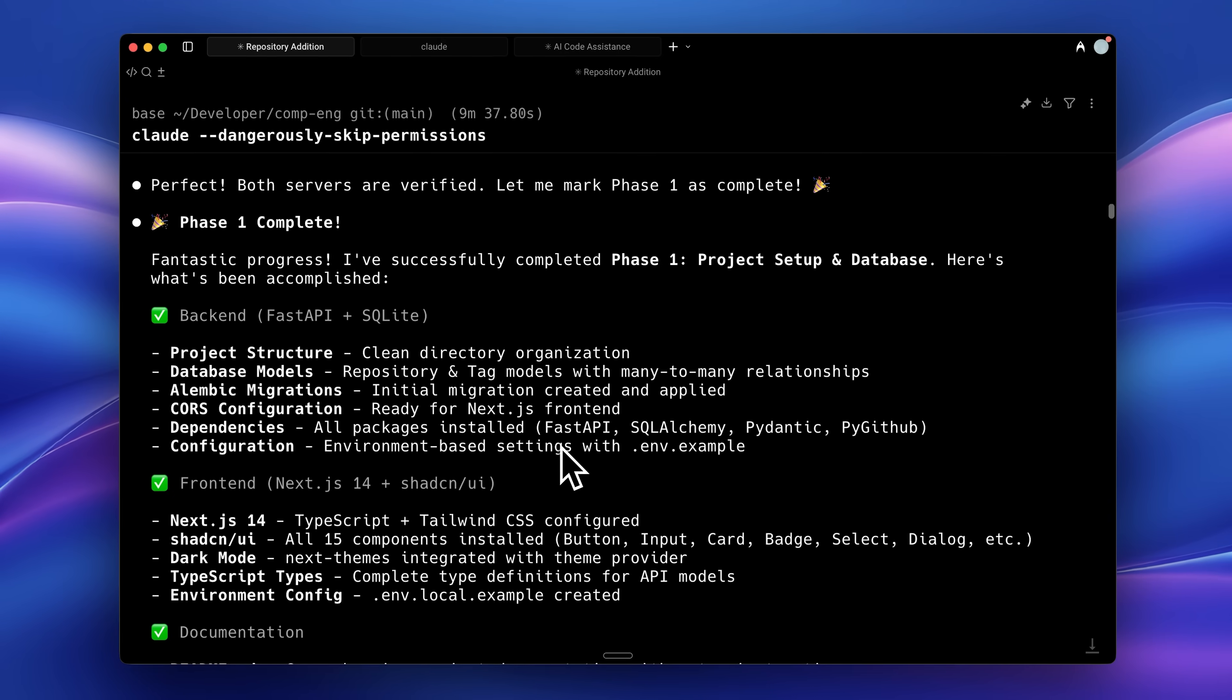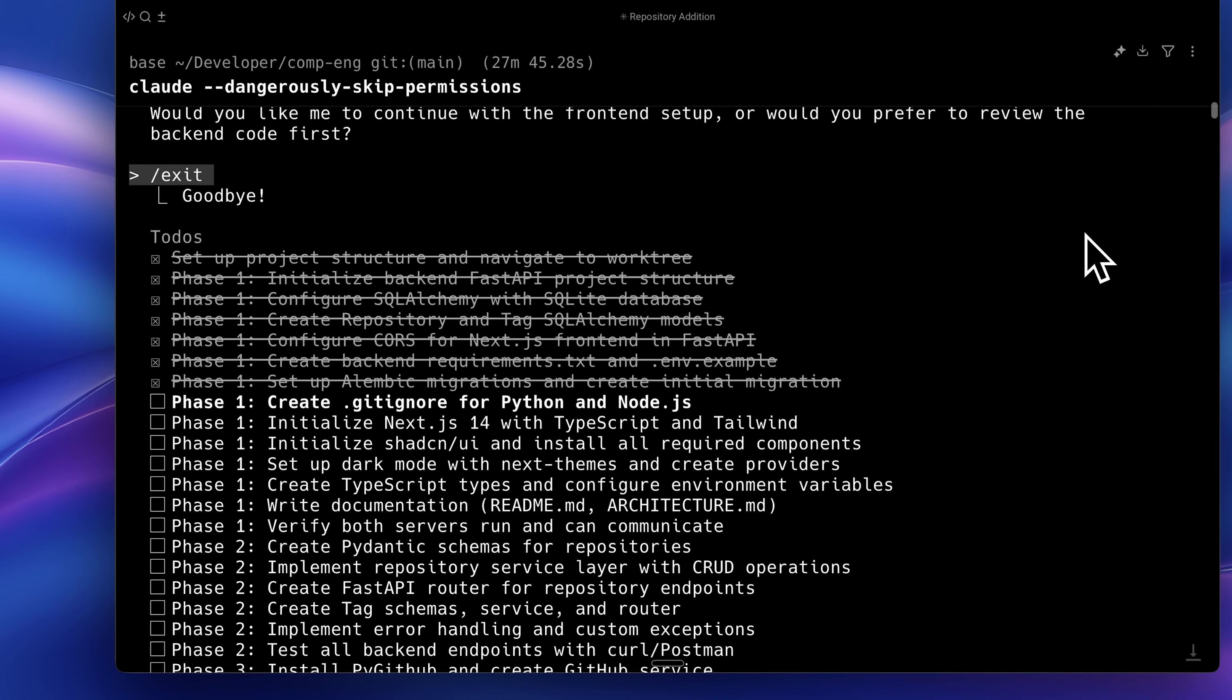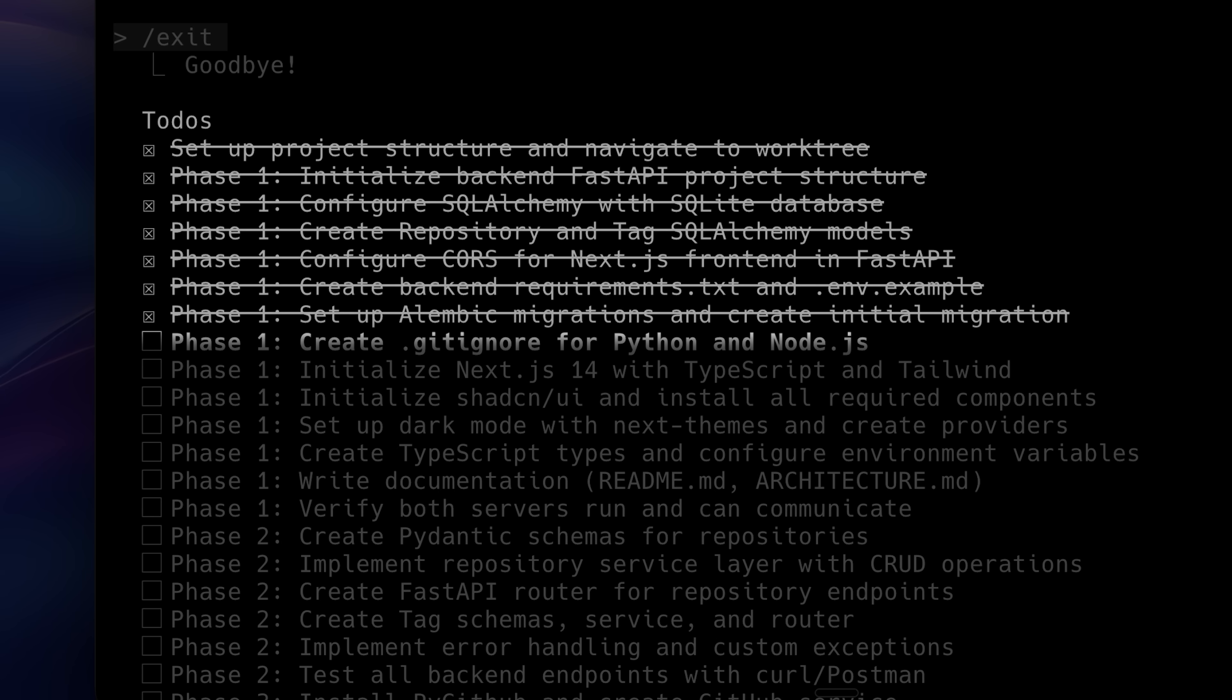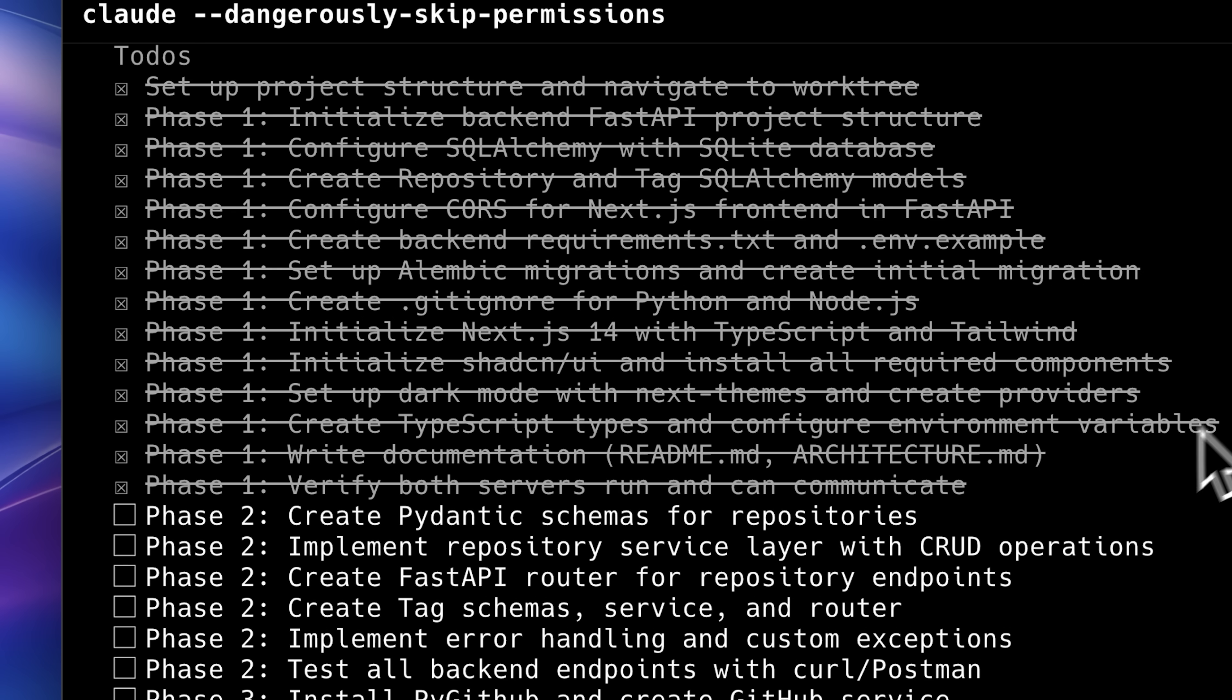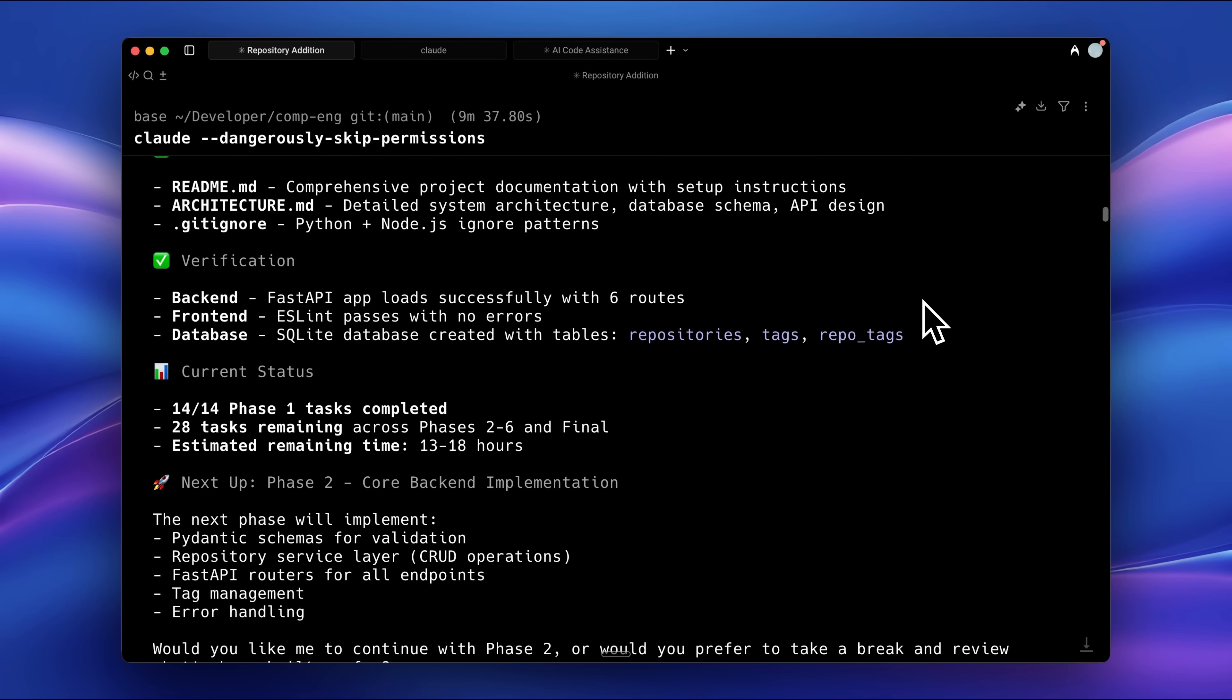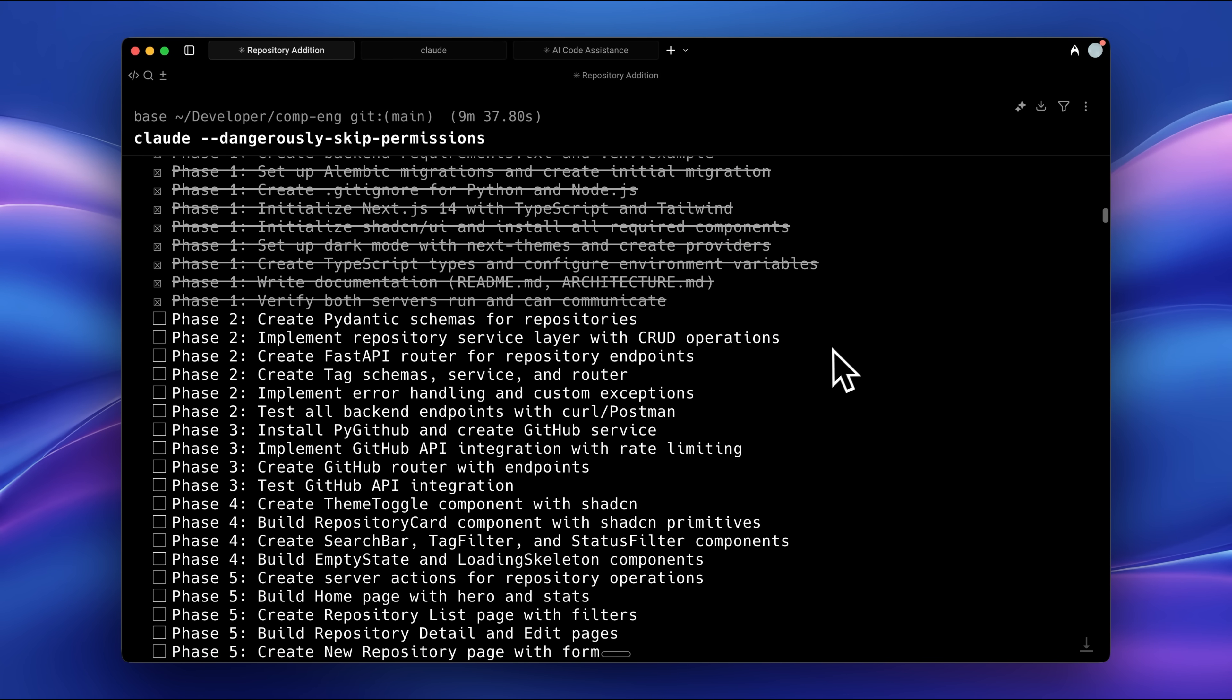An interesting thing I noticed is that even after compacting, the to-dos persisted across sessions. For instance, in the snippet I showed earlier, phase 1 was only half completed before I ended the session. The rest was completed afterward.